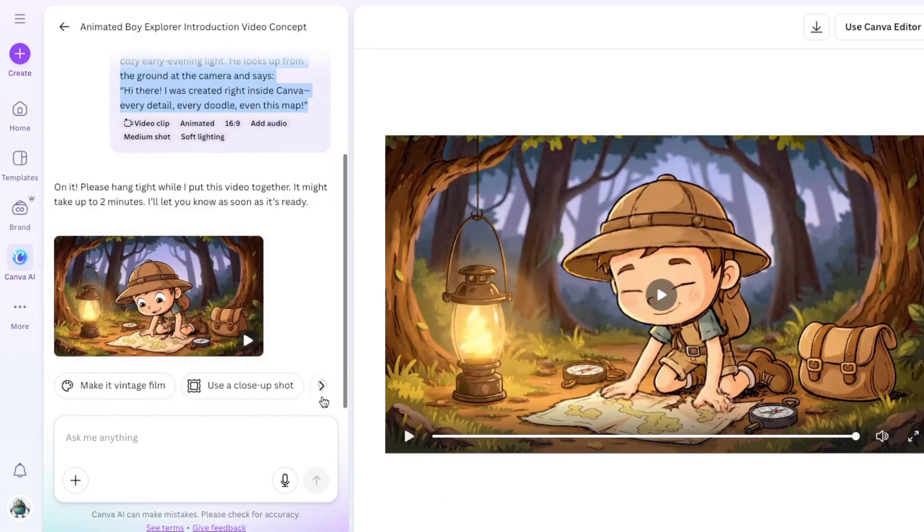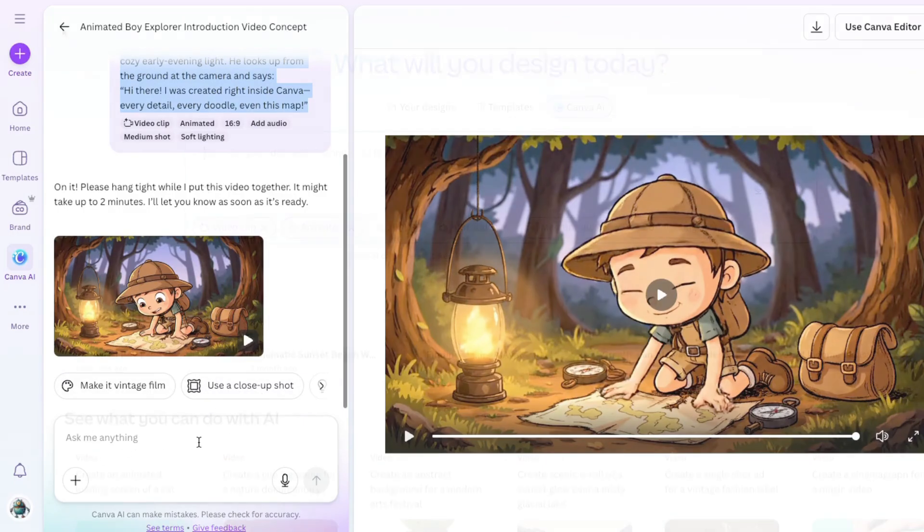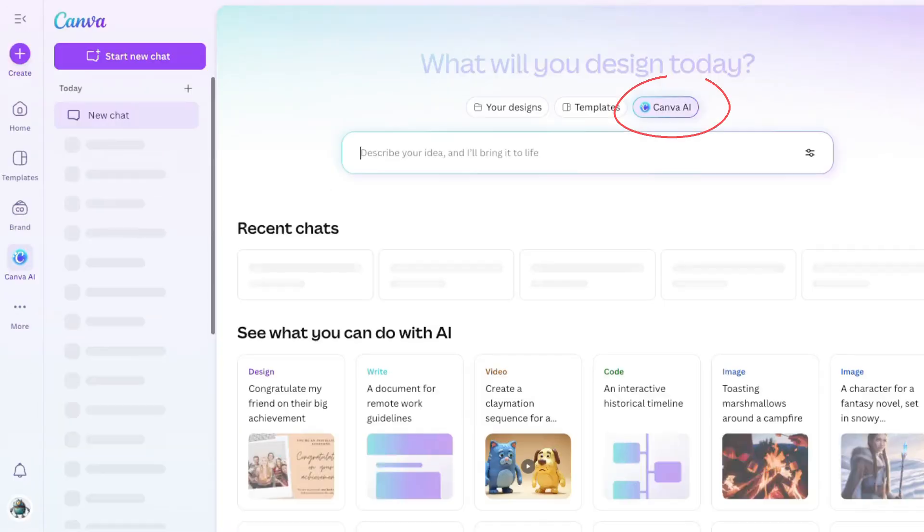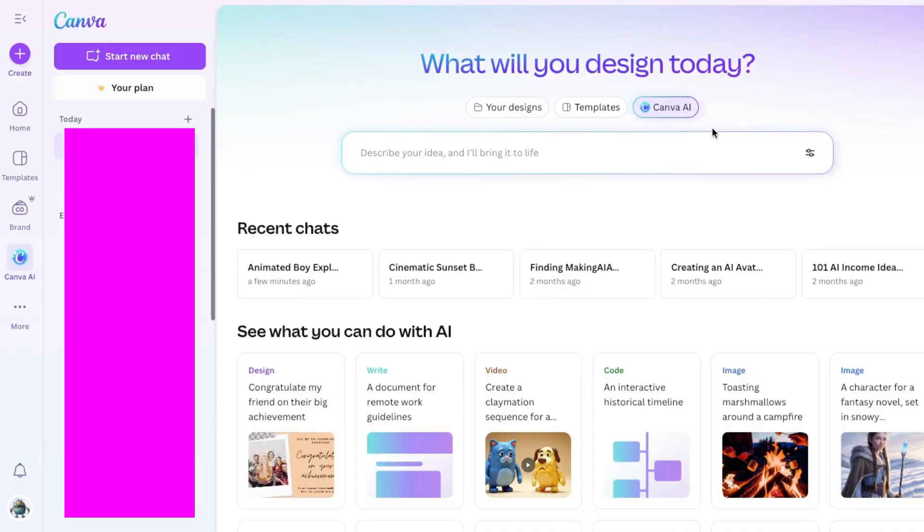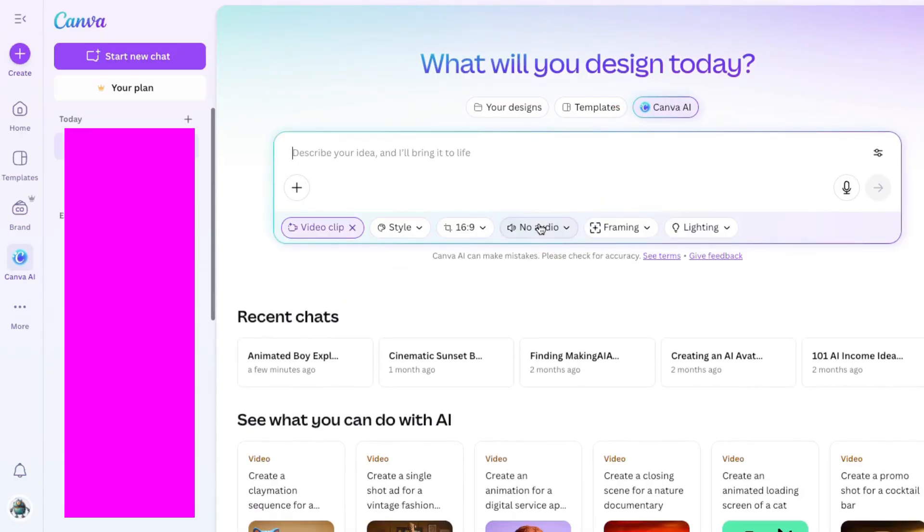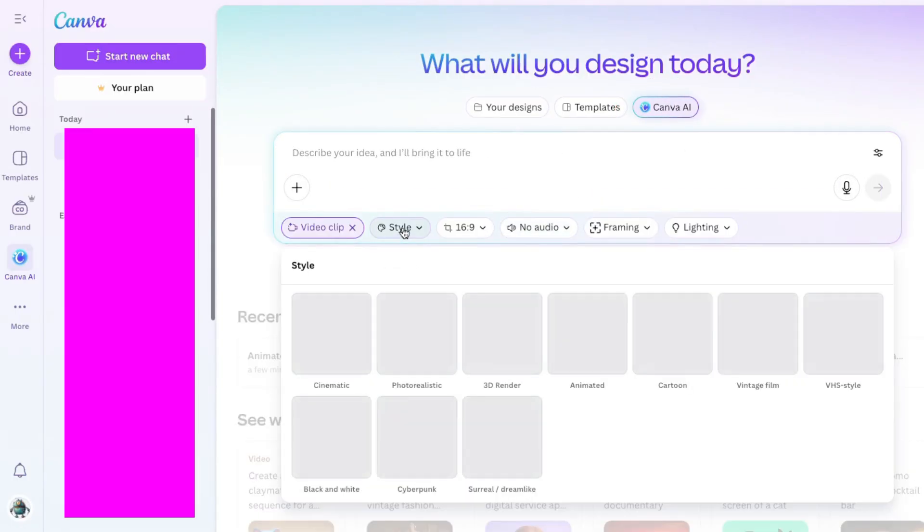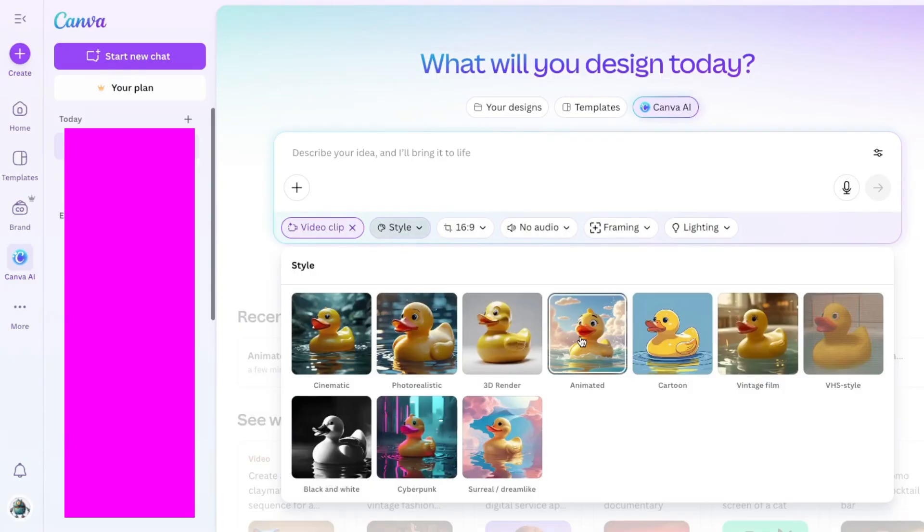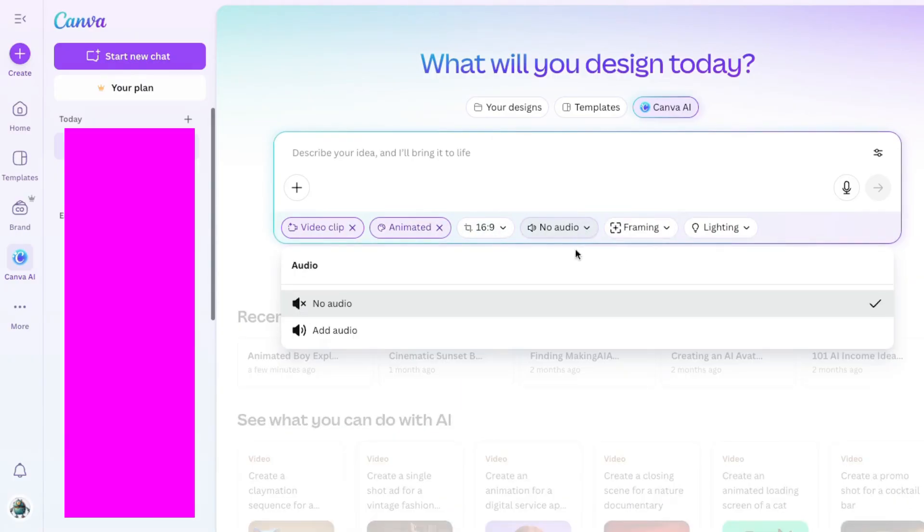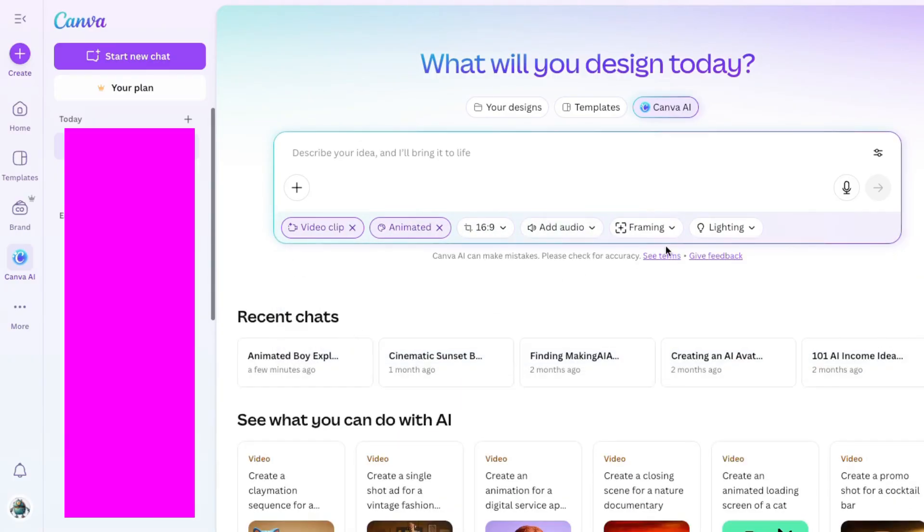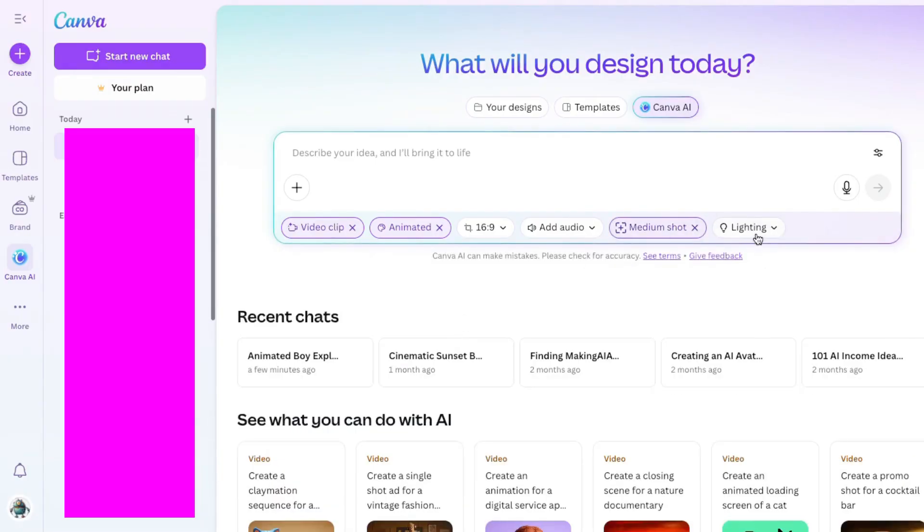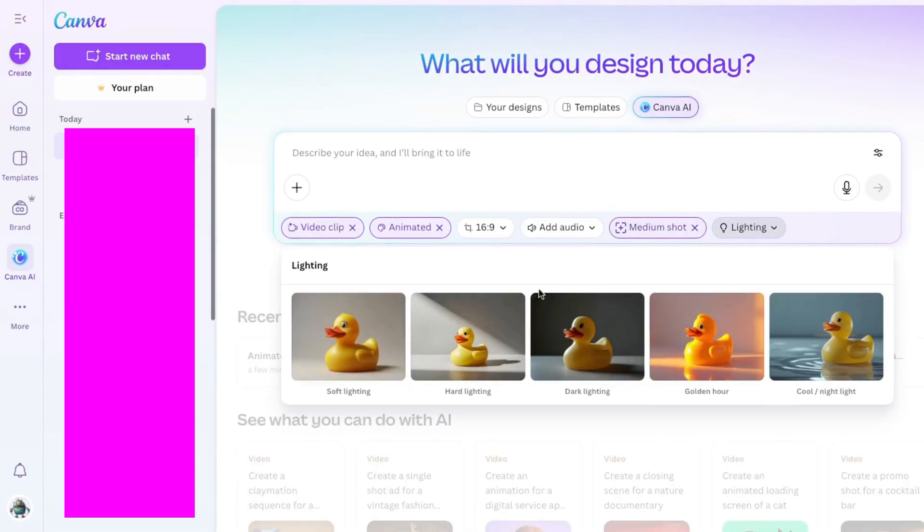Let's go back to the beginning here and make another one. I'm going to use the same process. I'll go back to Canva AI, then choose video clip. Just work your way across. Choose the style again. I'll stick with animated. 16 by 9. Yes, we want audio. Framing. Choose medium shot. And lighting. Let's pick soft lighting.